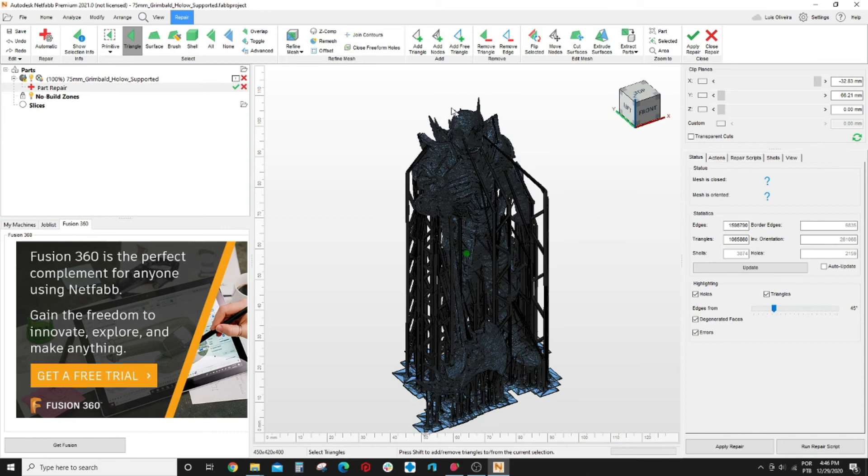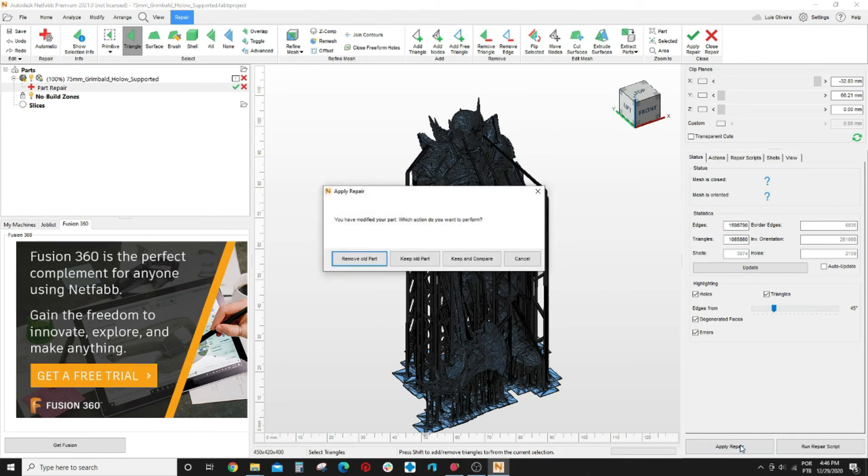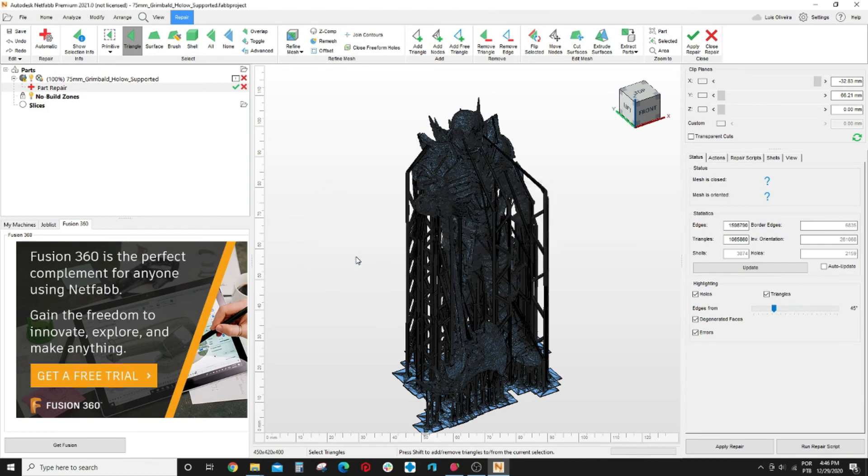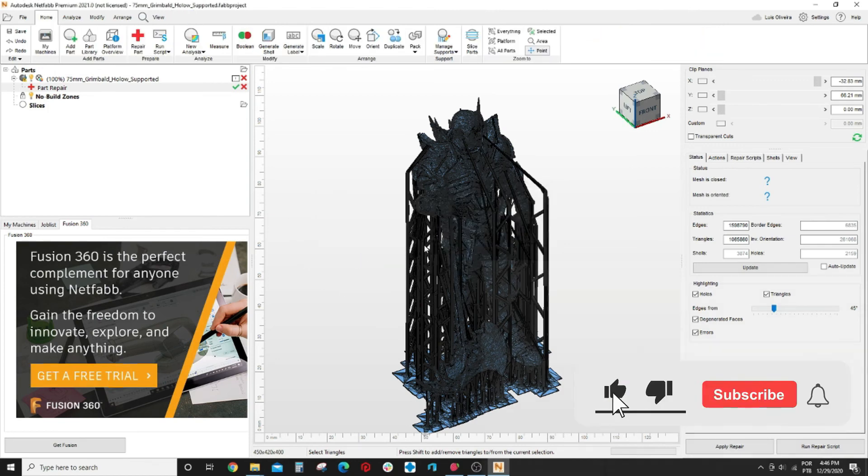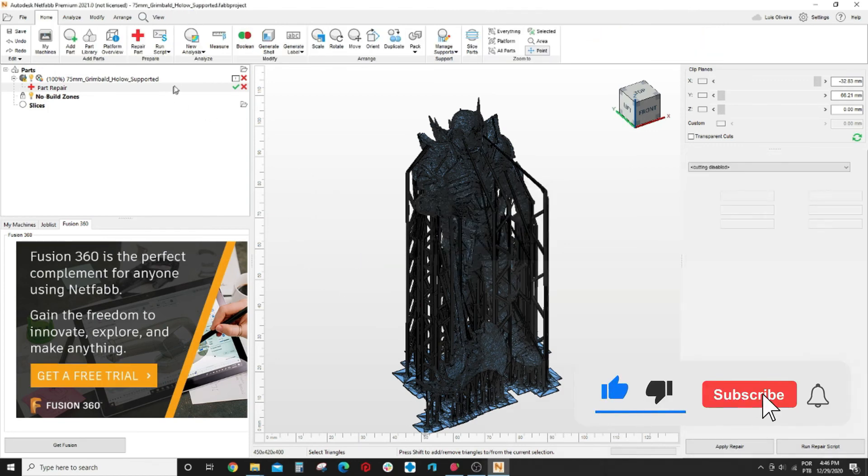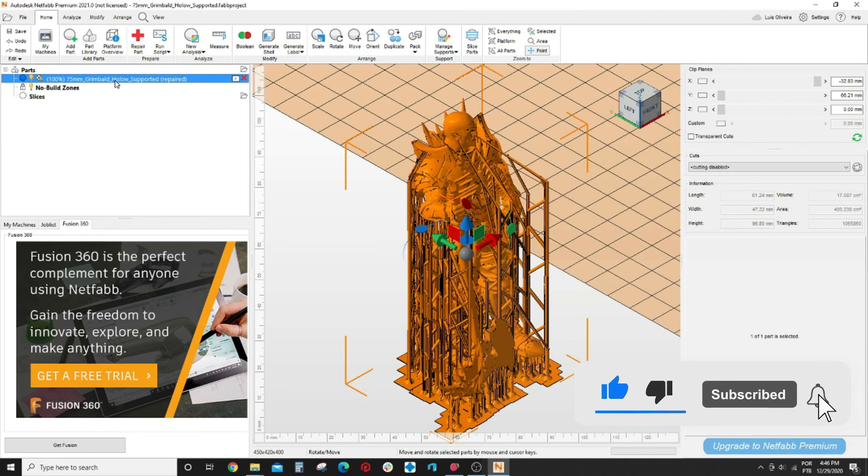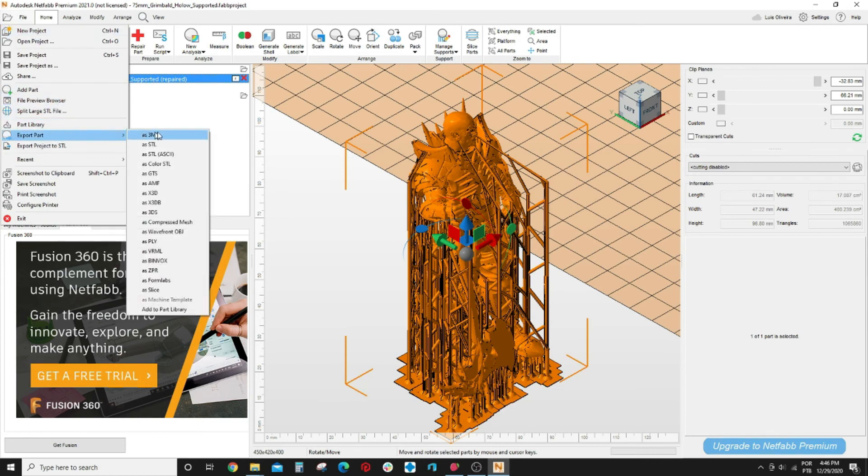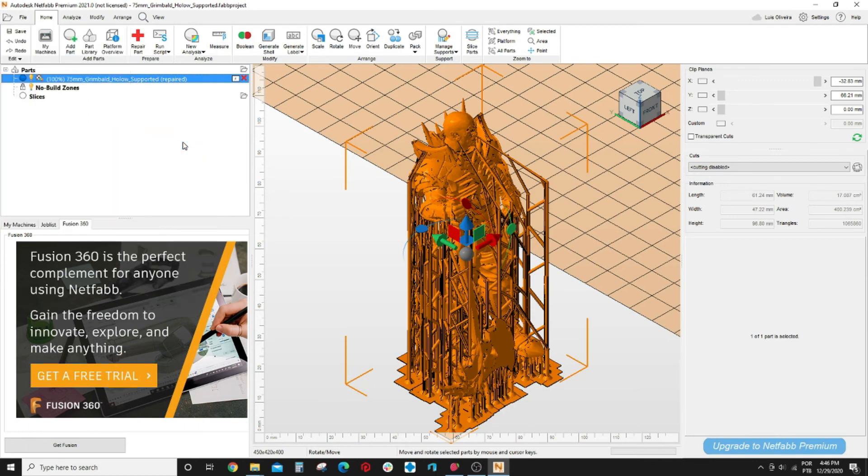Then after this process you come here and click apply repair and it asks if you want to keep the old part, remove, whatever. I just say remove old part. And it applied the repair and the file now is repaired. And you just come here to file, say export part as STL.